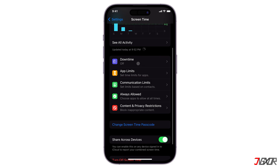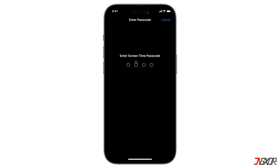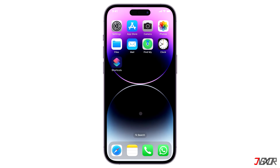Screen Time is an iOS feature that enables users to effectively manage and track the amount of time they spend using their devices. It provides the ability to customize restrictions and disable specific features on an iPhone according to personal preferences. The Screen Time passcode, on the other hand, is designed to restrict access to the Screen Time settings, preventing unauthorized changes to the limitations you have set up on your device. But what if you prefer to have unrestricted access to your settings without requiring a passcode?